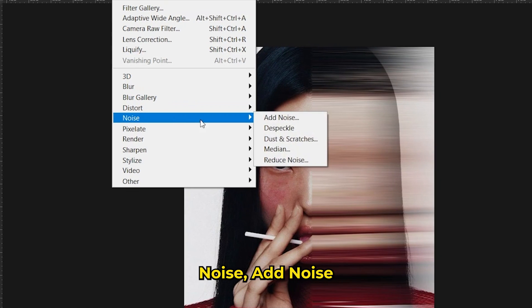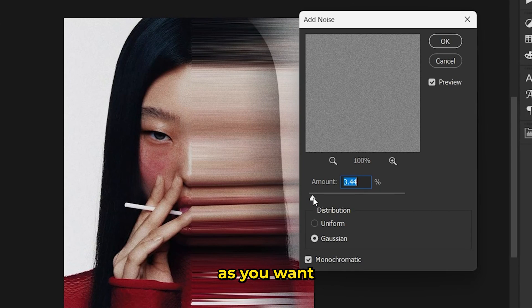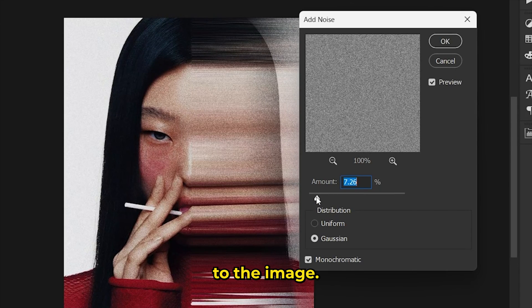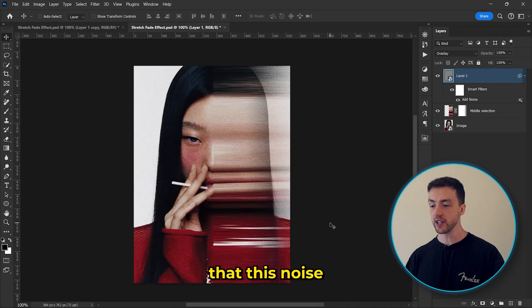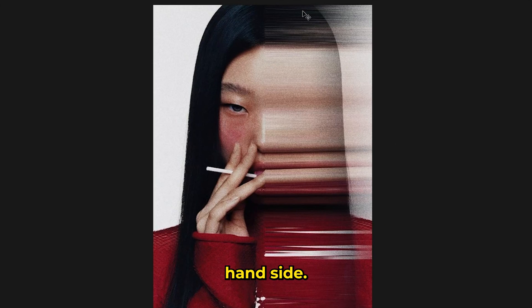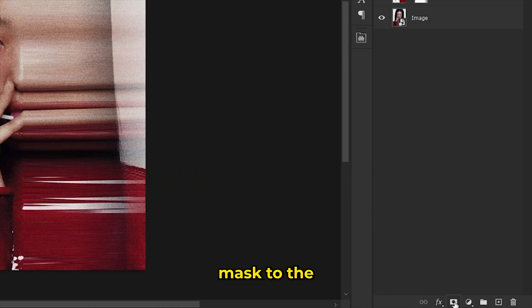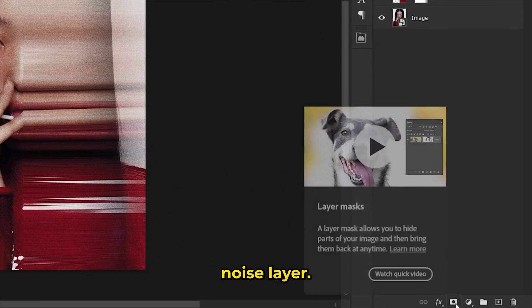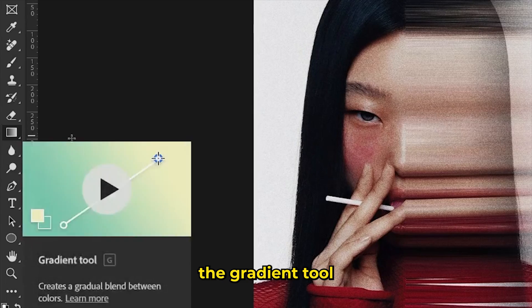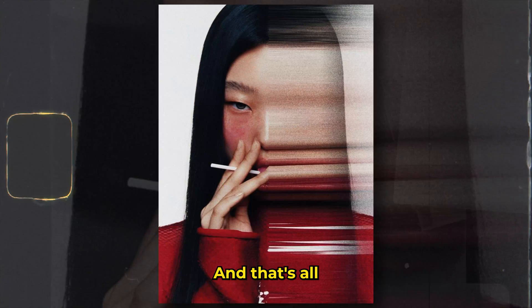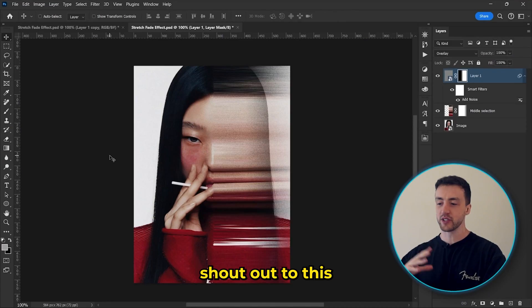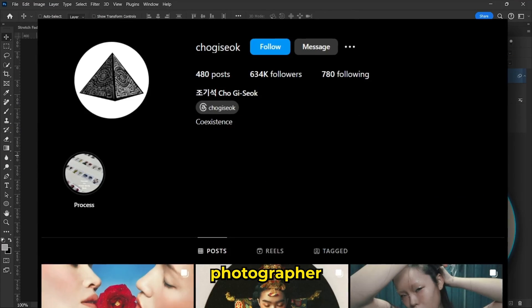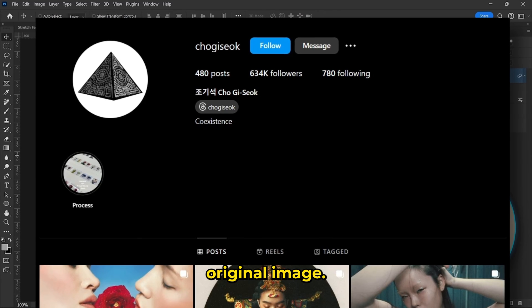noise, add noise, and add as much noise as you want to the image. Lastly, we want to make sure that this noise is only applied to the right hand side. So let's add a layer mask to the noise layer. And again, let's select the gradient tool and drag our mouse over the layer like this. And that's all there is to it. And by the way, shout out to this incredible photographer for the original image.